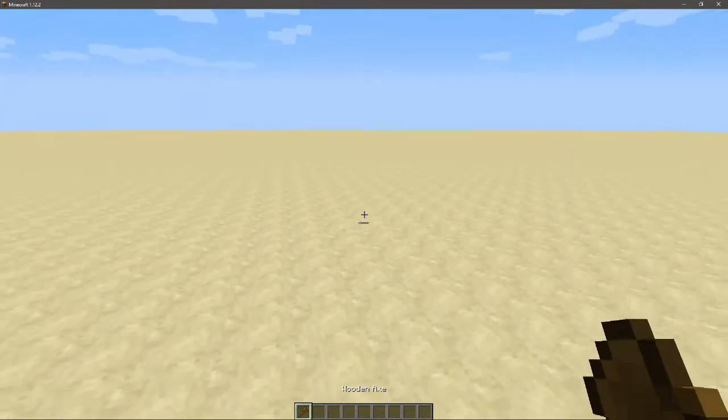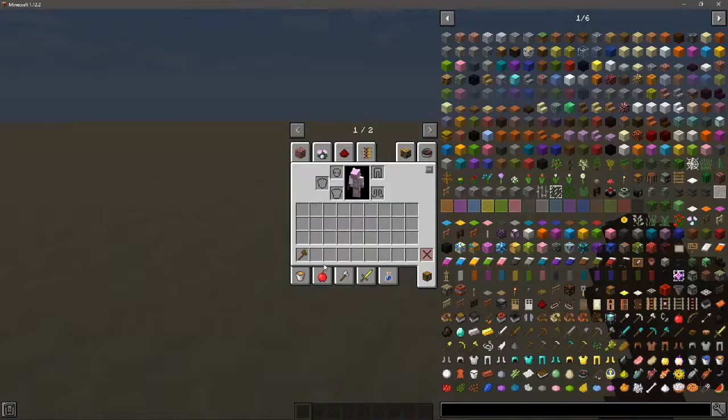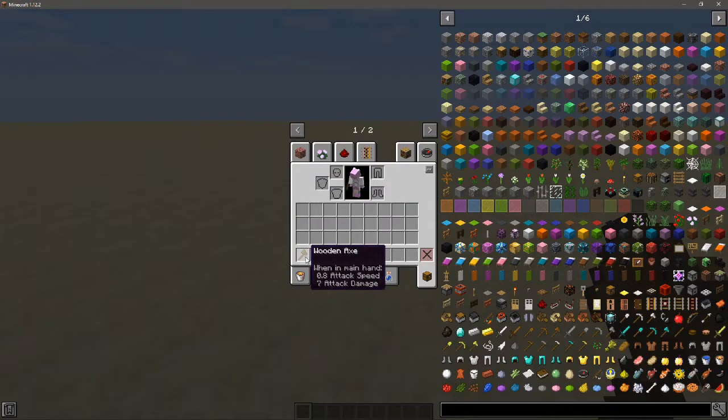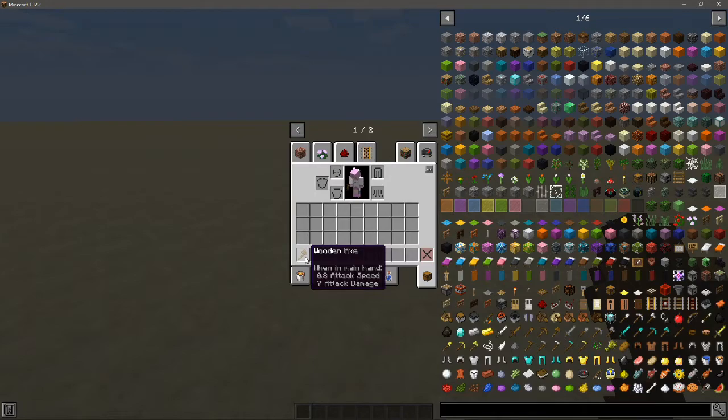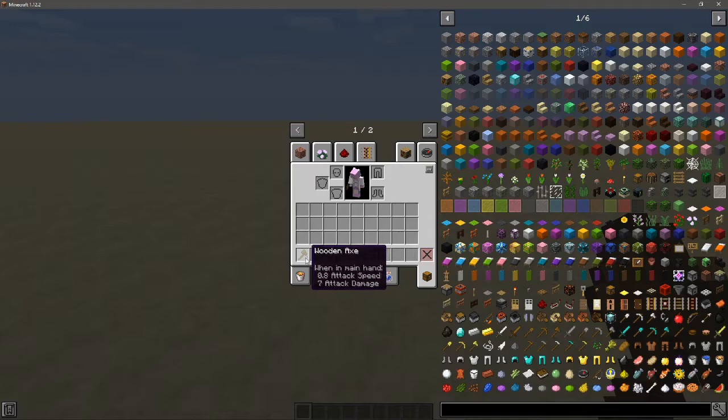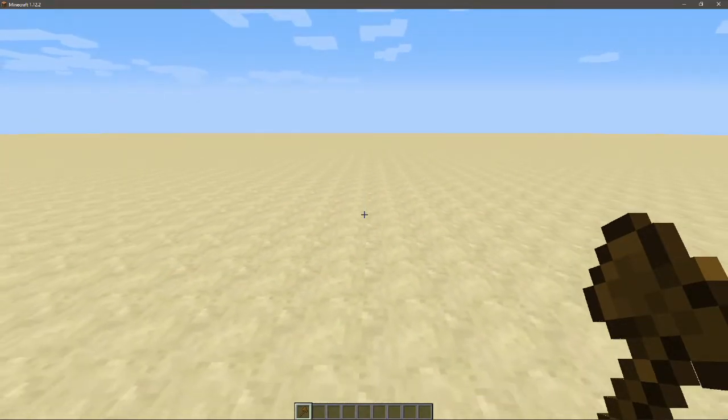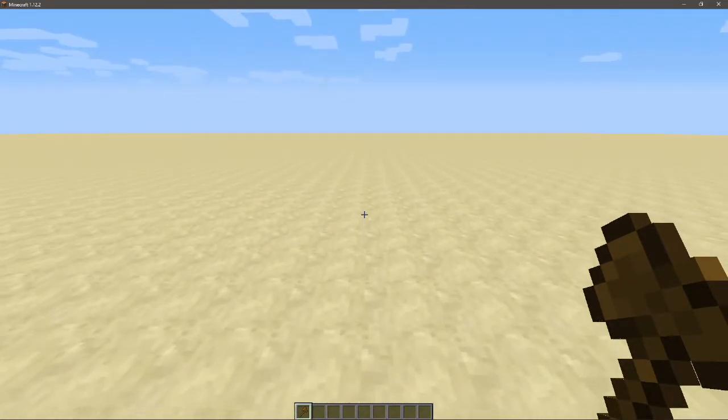So you don't have to do //wand. This tool is literally what you use to do every world edit command - it's what you need to do most things.